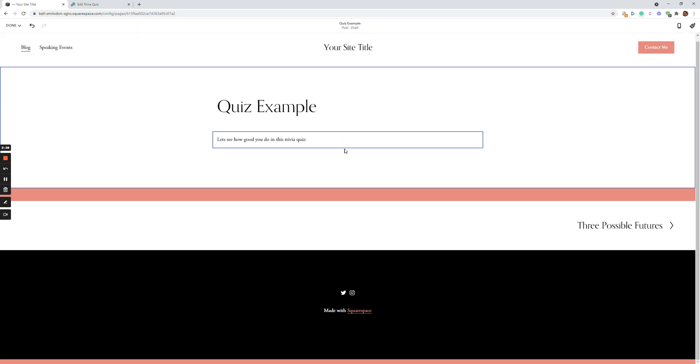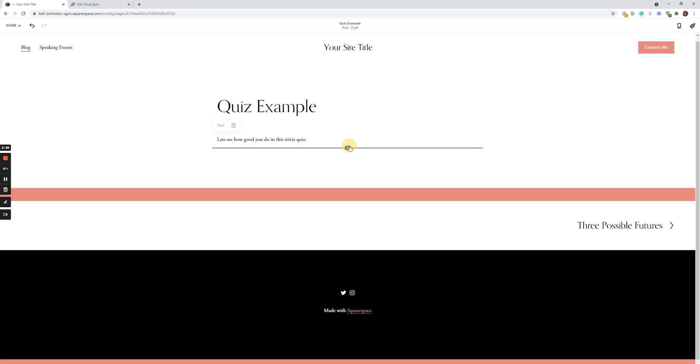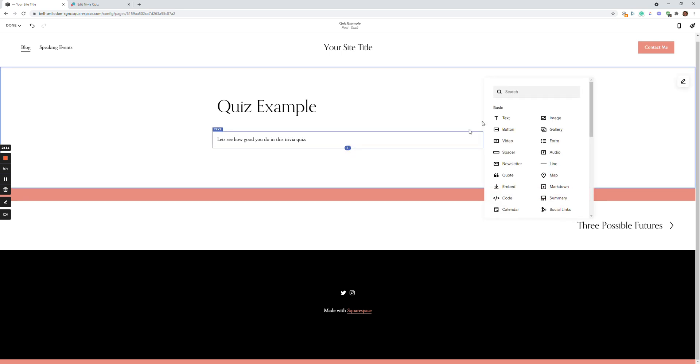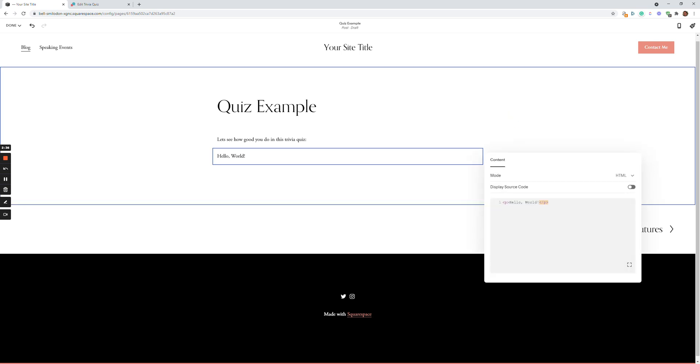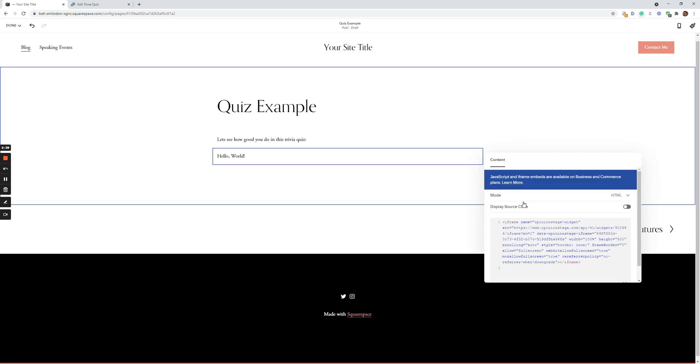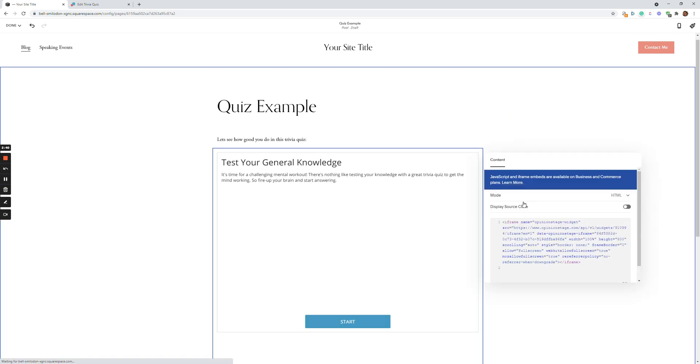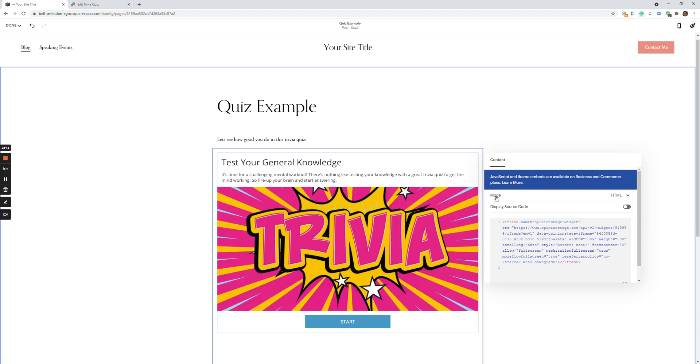And paste it over here on my Squarespace site. So I'll go over here, click the plus sign, code, and paste the code over here. And here you go.